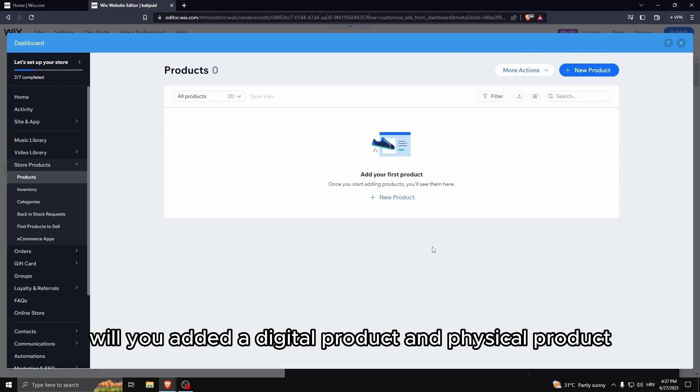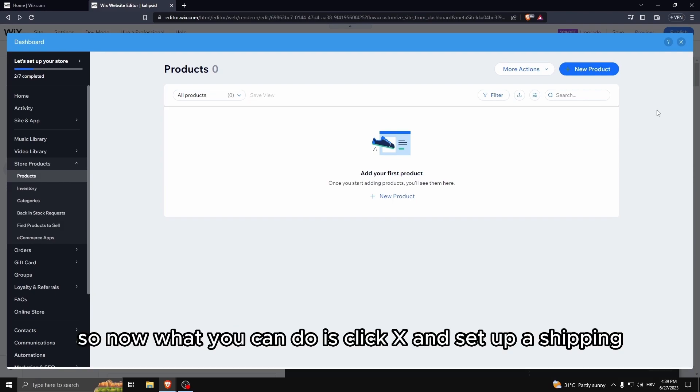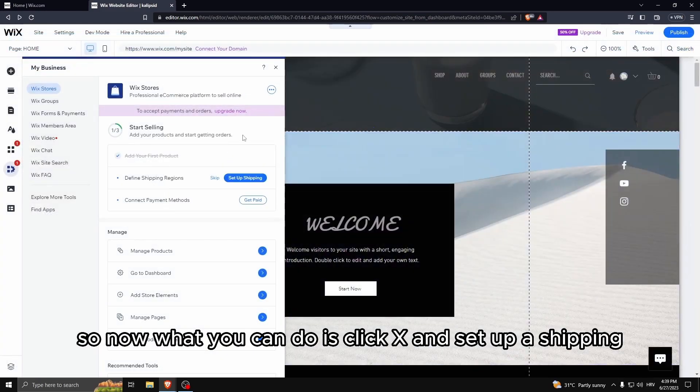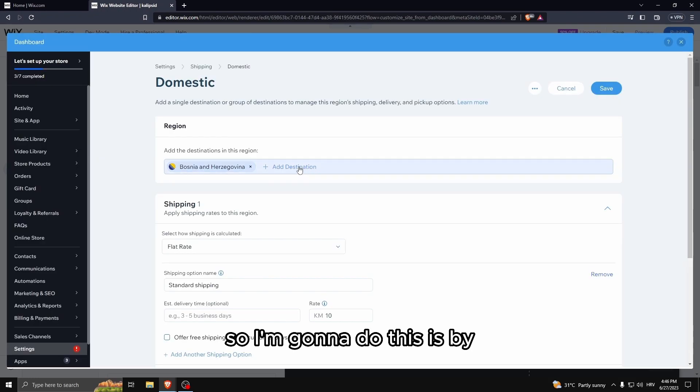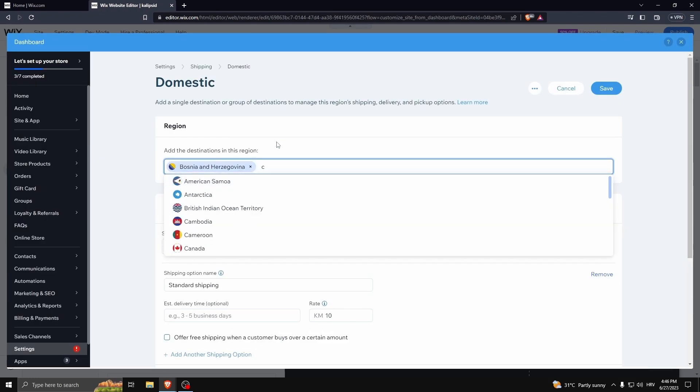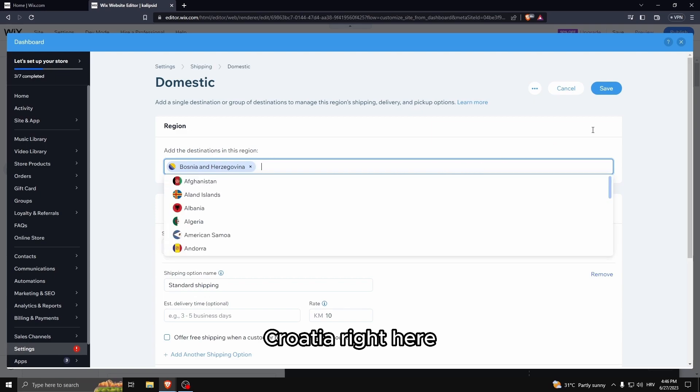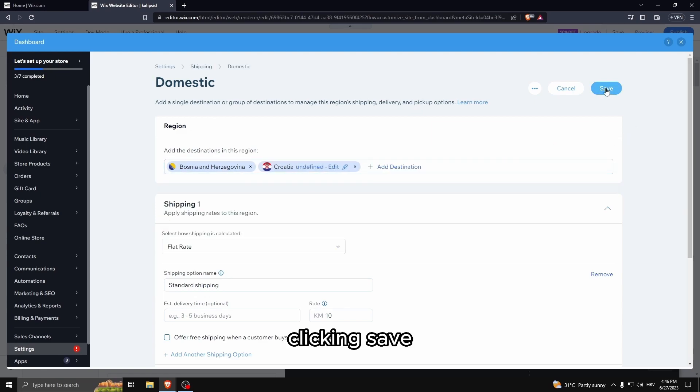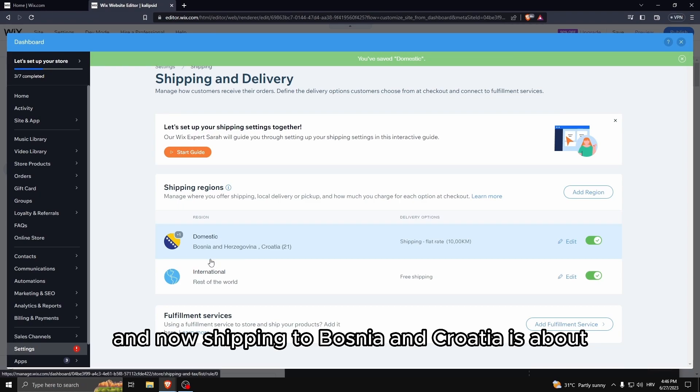So you may wonder, well you added a digital product and a physical product and both of them are in the products. So now what you can do is click X and set up shipping. I'm going to do this by adding, for example, Croatia right here, clicking save.